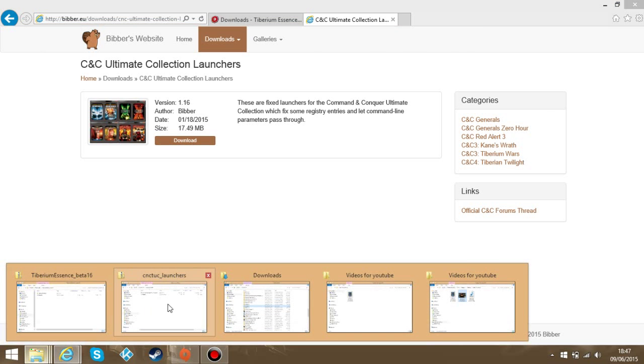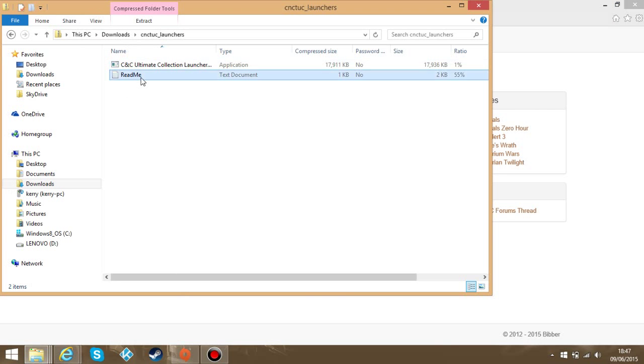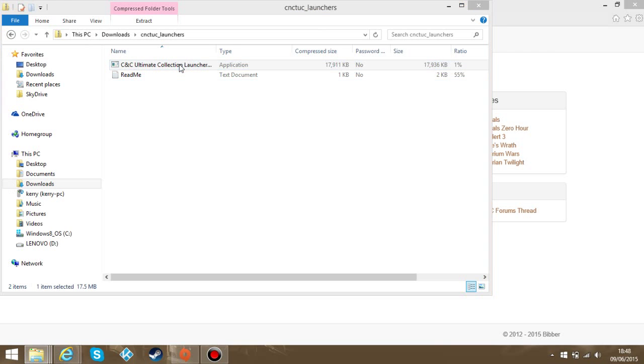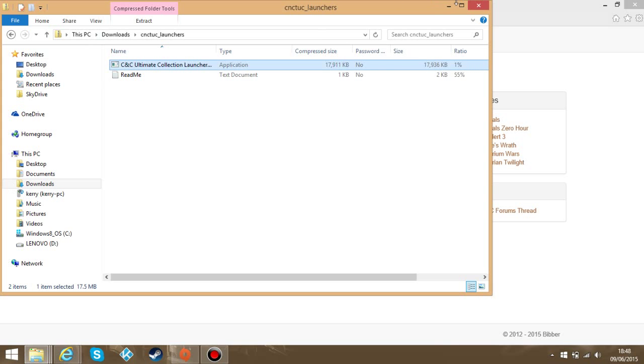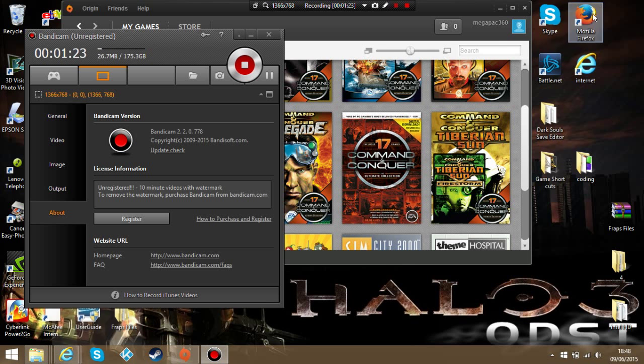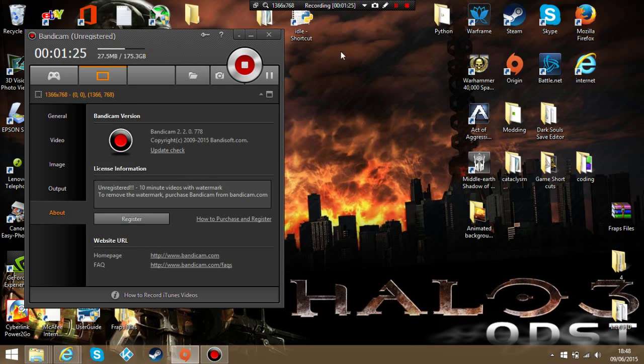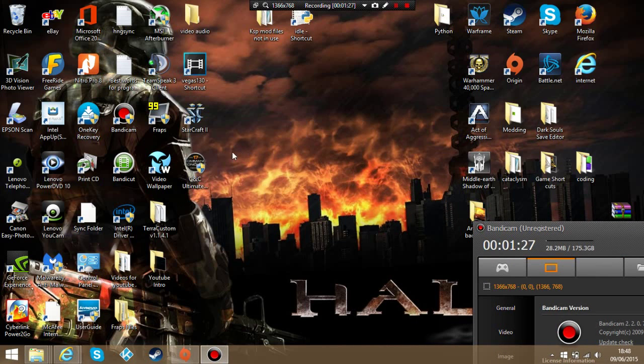Once that's downloaded open it up. It will be this here. Click on the launcher. Well after you've extracted it. So what you do is you would extract it to your desktop. Here it is for me right here.